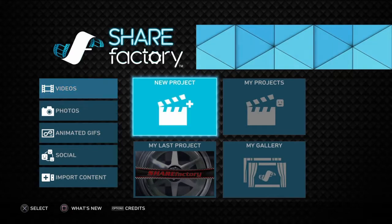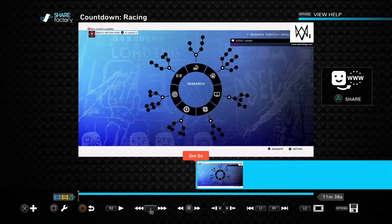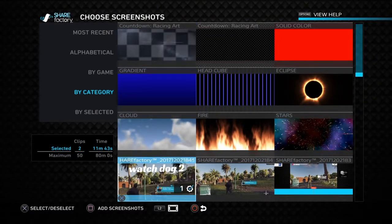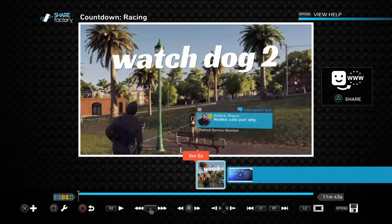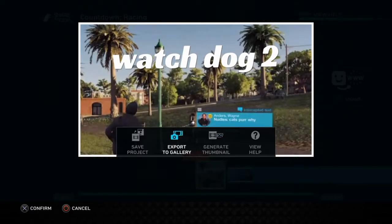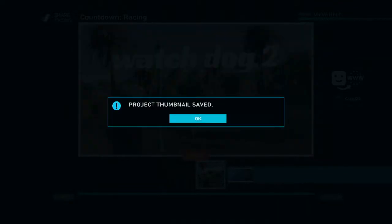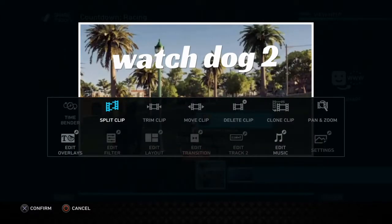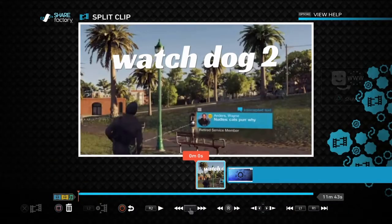Go to your Videos, go to your last project, add the screenshot that you edited, then press Options and go to Generate Thumbnail. The project will say 'Project thumbnail saved.' Then you can split the clip and delete it.